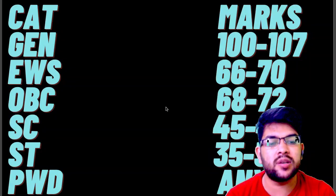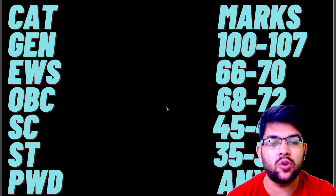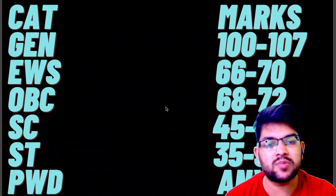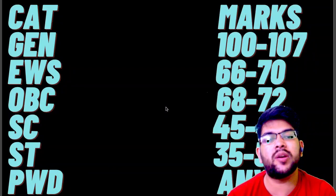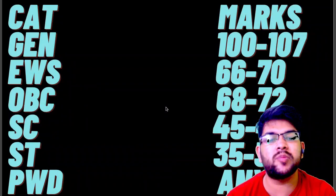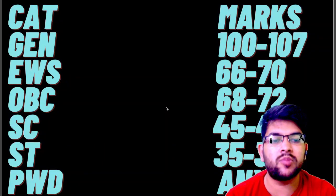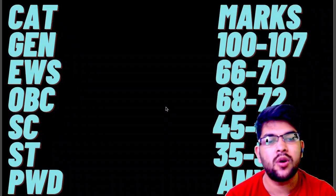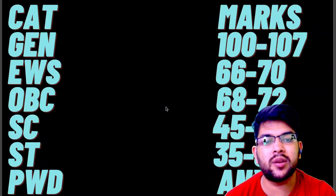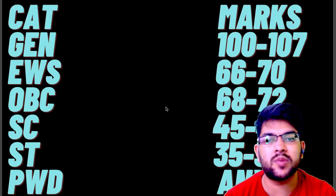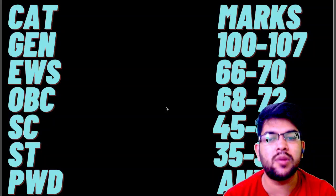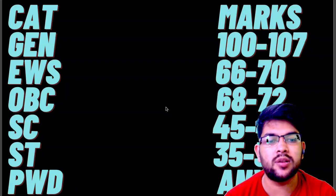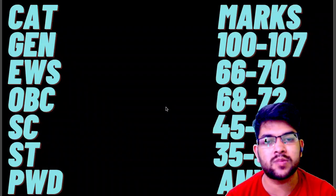I hope you found this information helpful. Please subscribe to the channel so you get this type of information for further shifts of the exam. I will provide all updates and information not only about JEE Mains and JEE Advanced but also about other entrance exams and counseling in this channel.